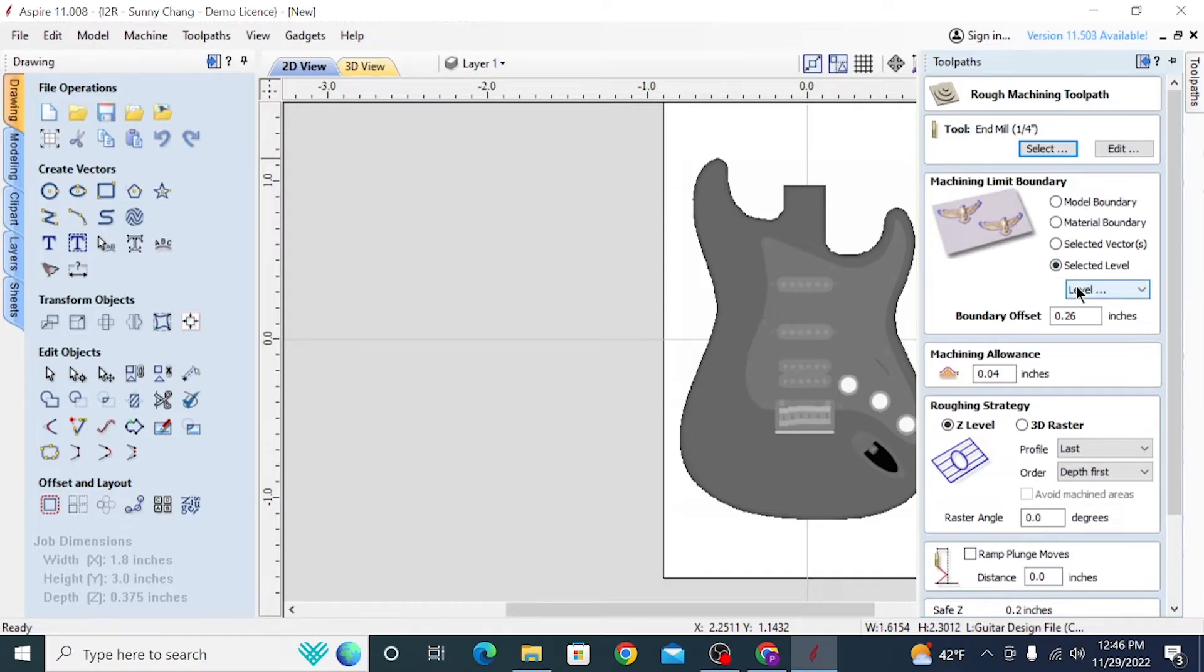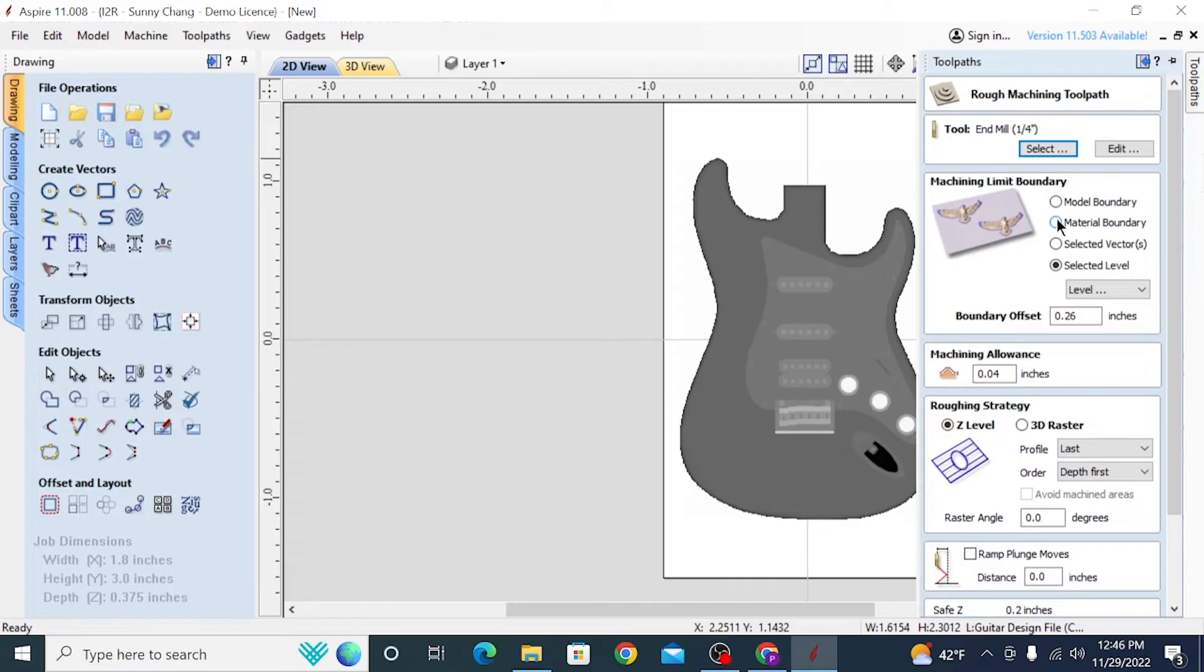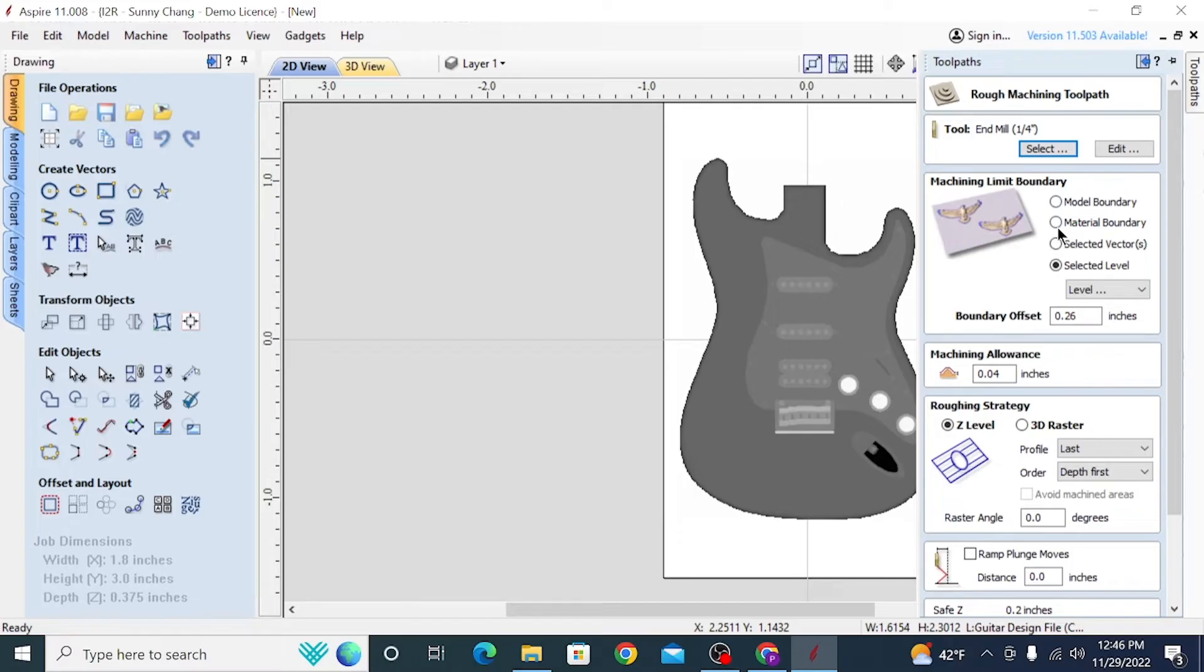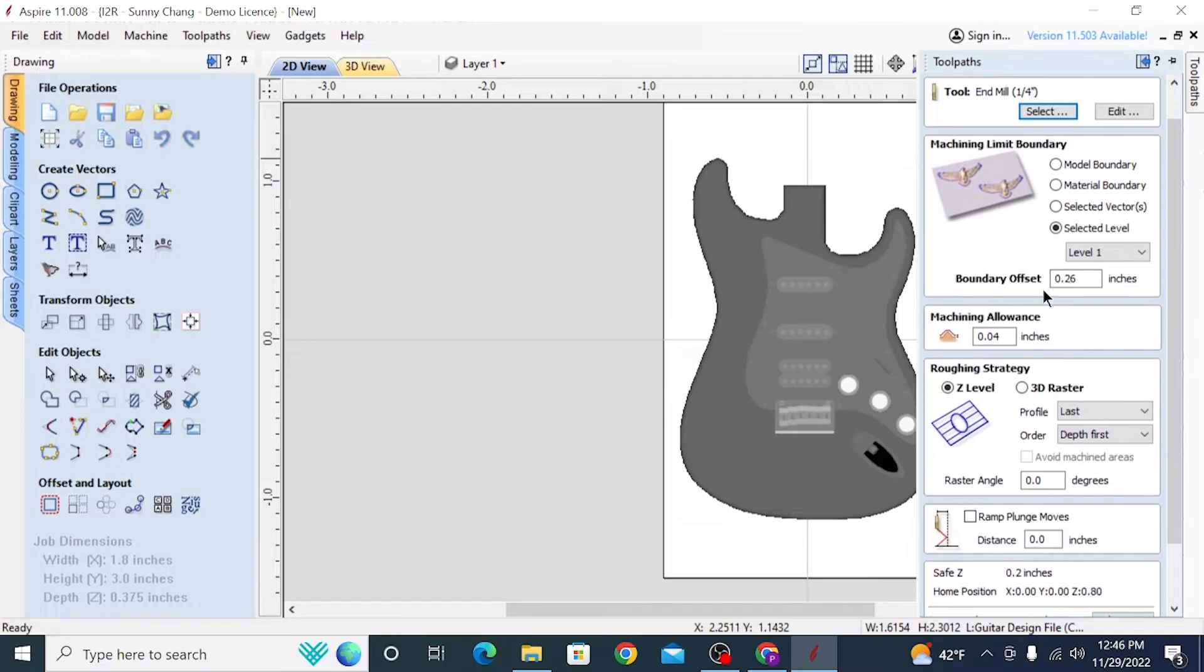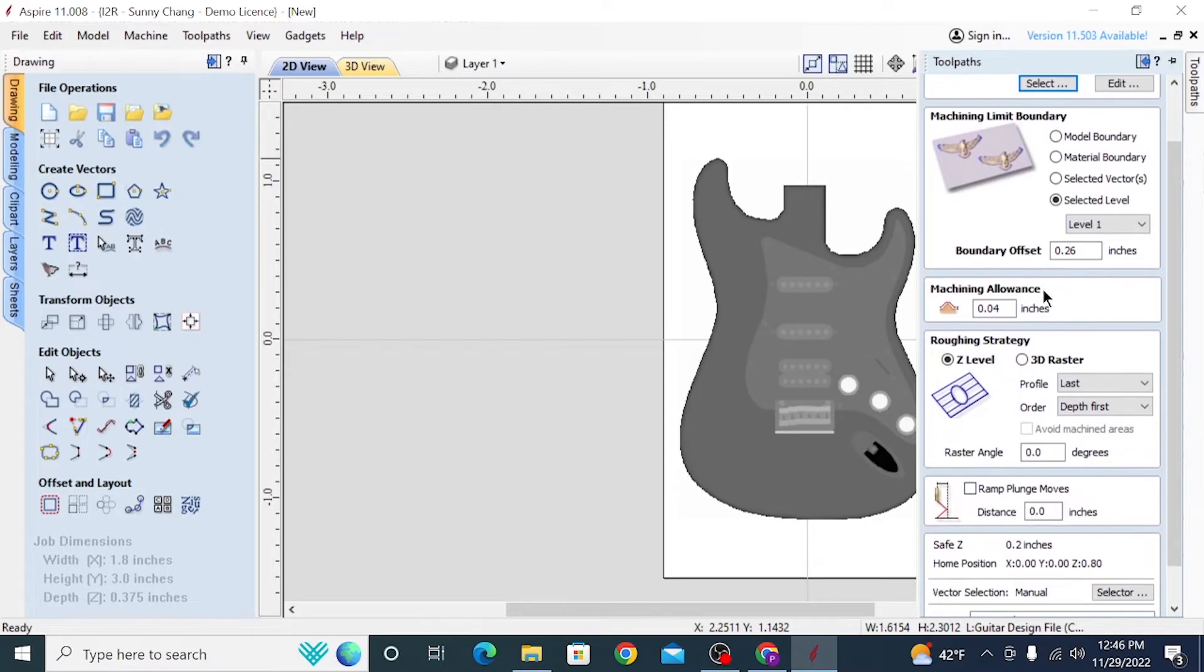For the machining limit boundary, with something like this, it doesn't matter too much. That really is going to come into play when you're using more complex models, and especially when you use 3D tabs. With something like this, you could really do any of these options, and it wouldn't change too much. Except selected vectors, we don't have vectors defined. Material boundary, you're going to be carving away a lot of excess material that isn't really important to carve away. So your best bet is either doing the model boundary, which means it's just going to carve where the model is, or selected level, which essentially, in this case, is doing the same thing. Just out of habit, I ended up doing selected level, but it's really giving the same results as model boundary.